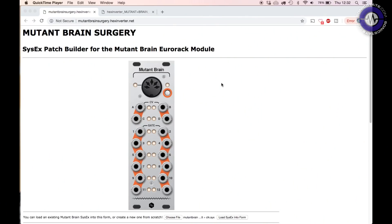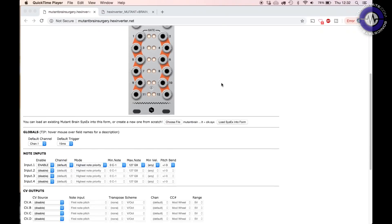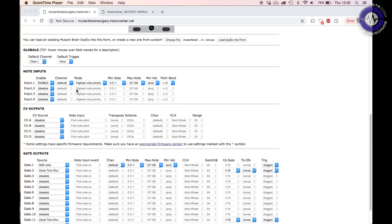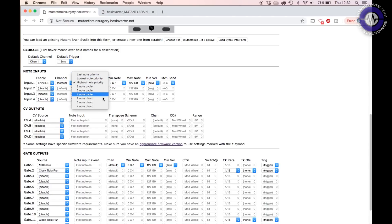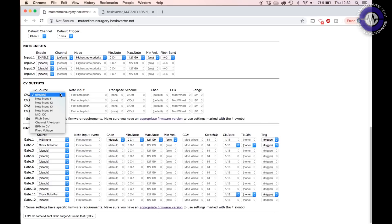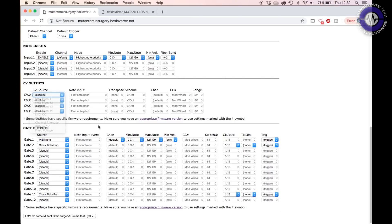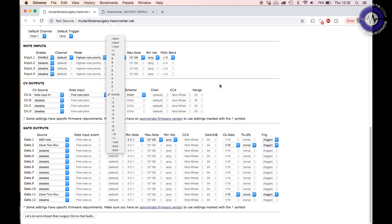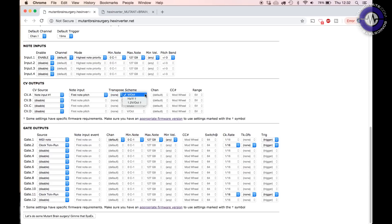This is where we create our Mutant Brain SysEx patch. Going down we've got our note input — useful for selecting note priority for polyphonic or mono operation. We can do keyboard splits and set velocity and pitch bend ranges. Then we've got our CV outputs — these can be note inputs one through four, so we can only do four-note polyphony. We've got MIDI CCs, pitch bend, channel aftertouch, BPM to CV, and fixed voltages. When we put in a note we can select a transpose, select different voltage schemes — volt per octave, hertz per volt, or 1.2V which is the Buchla standard — and channelize it as well.